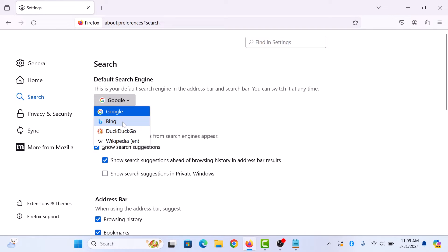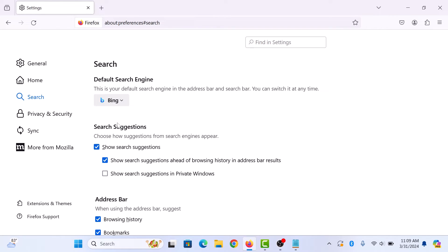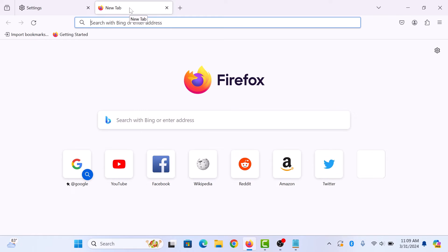So we are going to select Bing. Now open another tab. You will notice that in the address bar, it says Search with Bing. That means it's now set as your default search engine.